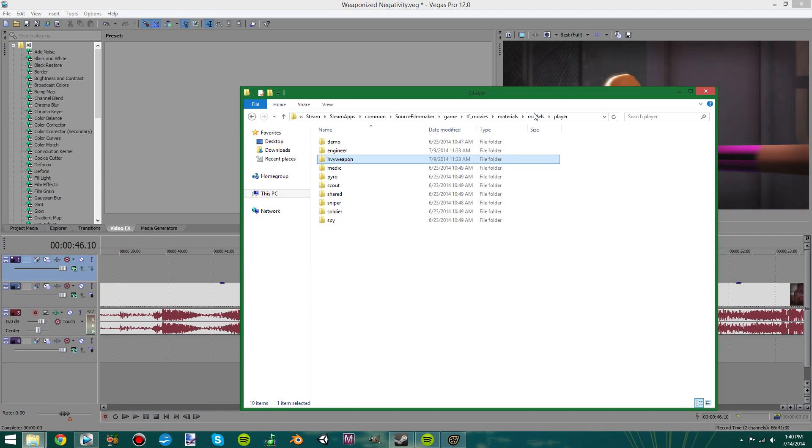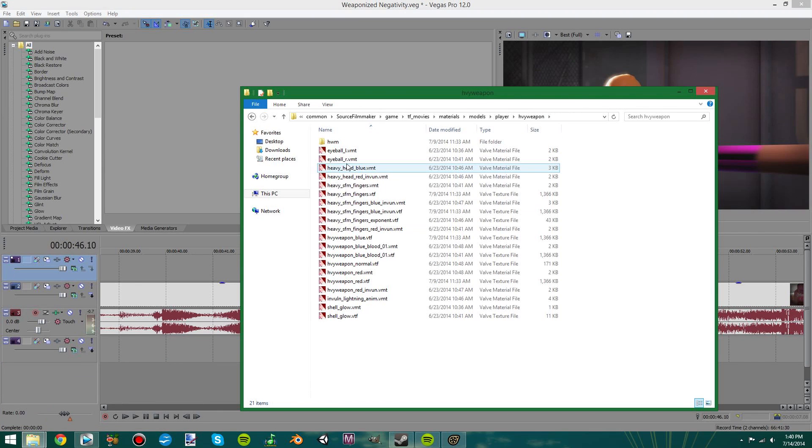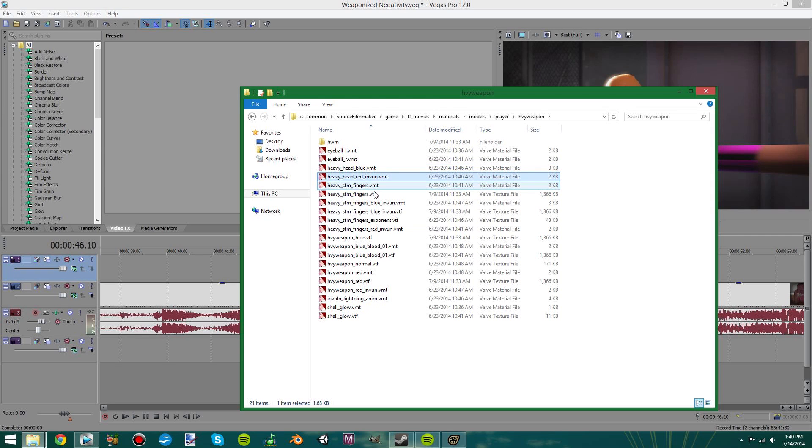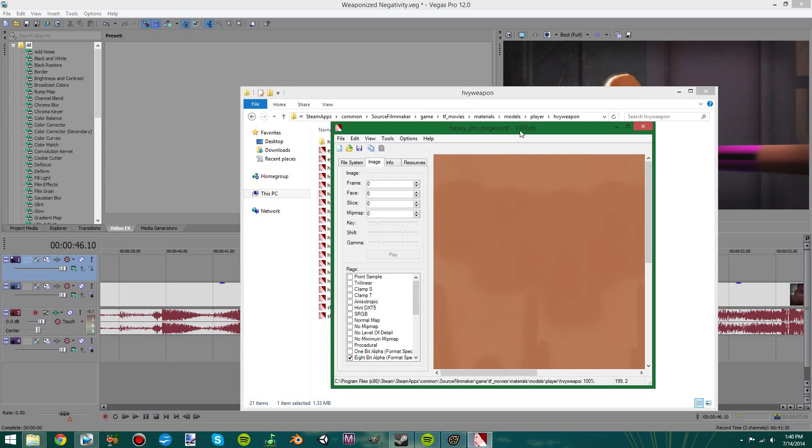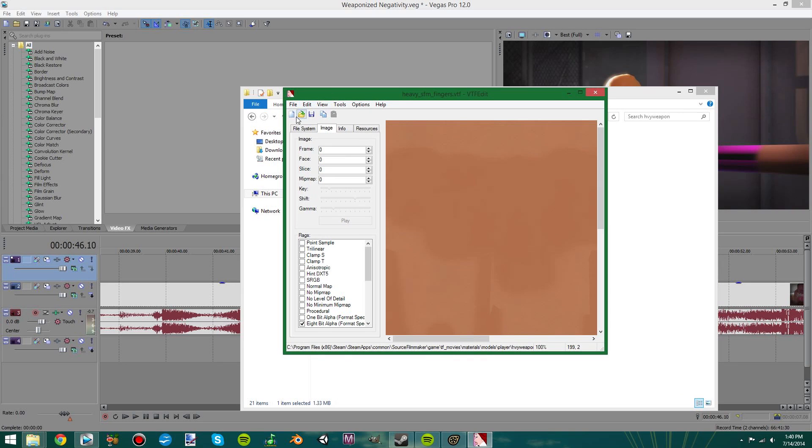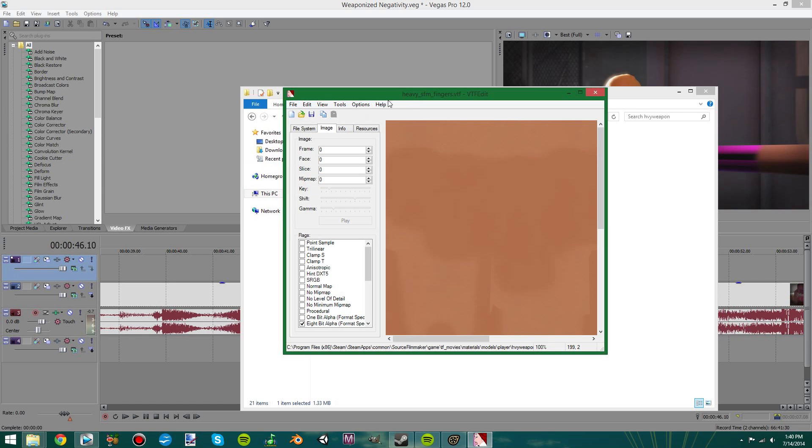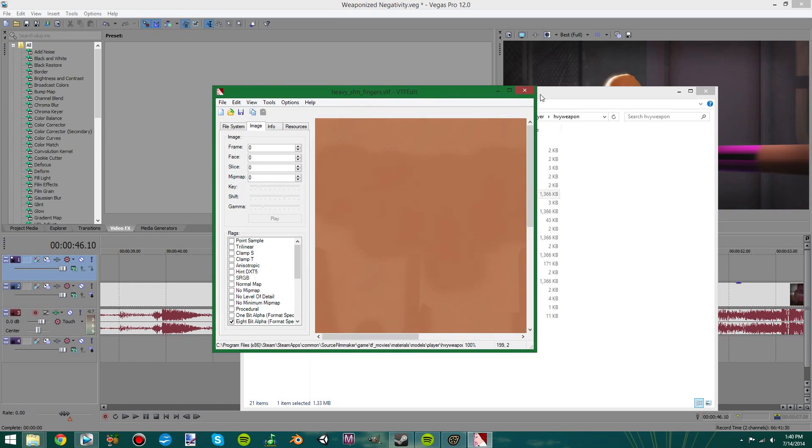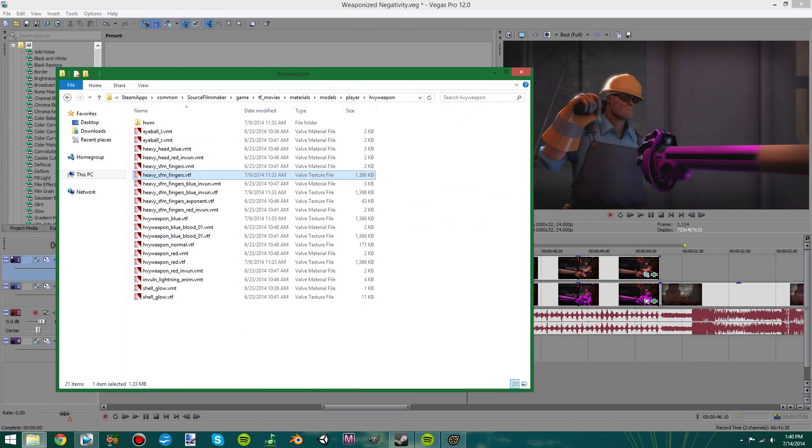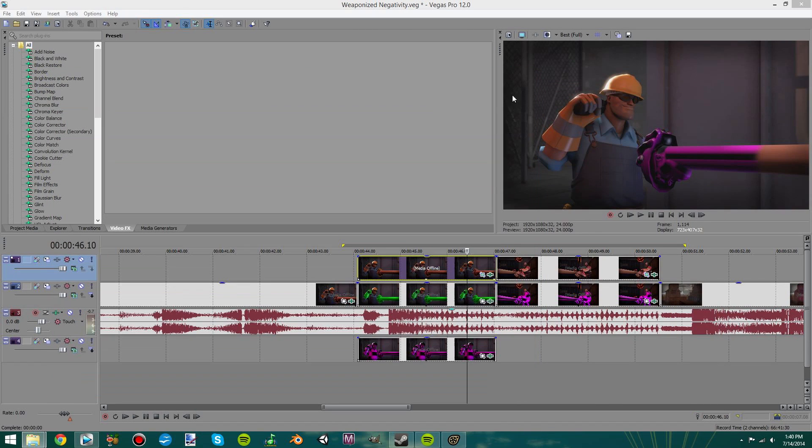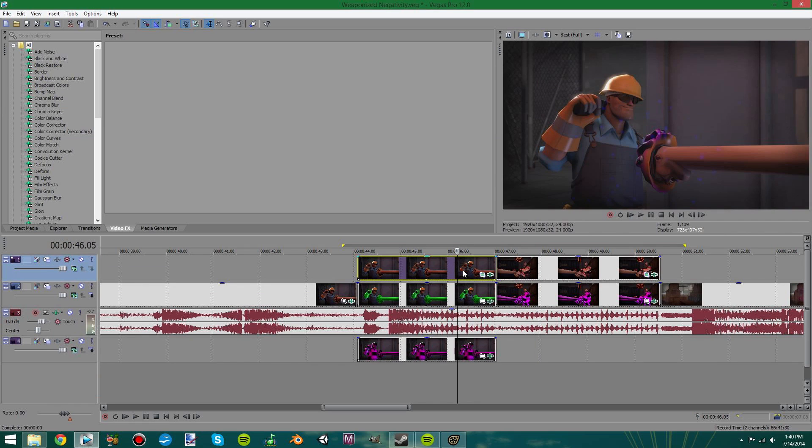And then for the green one all I did was I went in and I edited every single one of their textures. I would export it, I colored it all in green, and then I imported it back again as all green and saved it. So yeah, it's pretty easy to do, just takes a while to go through all the textures.